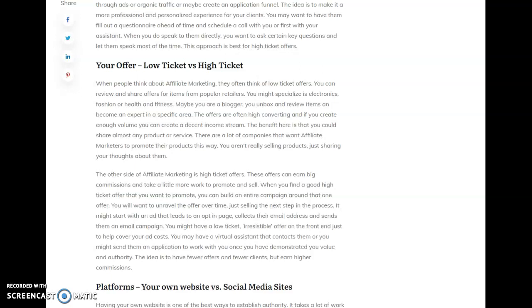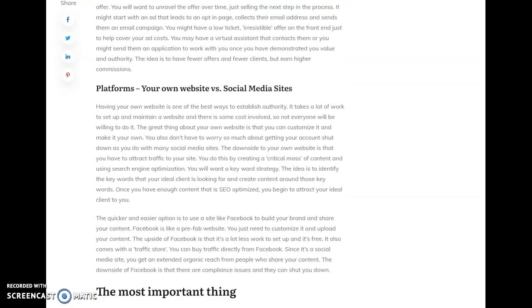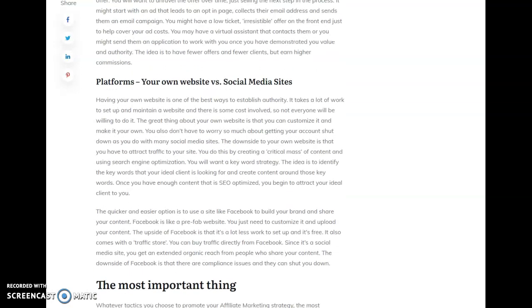So you can do it with integrity. And then in terms of platform. So you can build your own website or you can use social media sites. Really, the best thing about your own website is that it gives the most authority and it gives you the most control because it takes work to build a website. Obviously, you can hire someone, but it takes work to build it and maintain it. And there's some cost involved. So not everyone is going to have their own website. It's a smaller group of people that are going to do that. Also, you can have branded emails attached to your domain, which makes you look a lot more professional. You also have a lot more control with your own website and you're not going to get kicked off the platform the way you will with some social media sites.